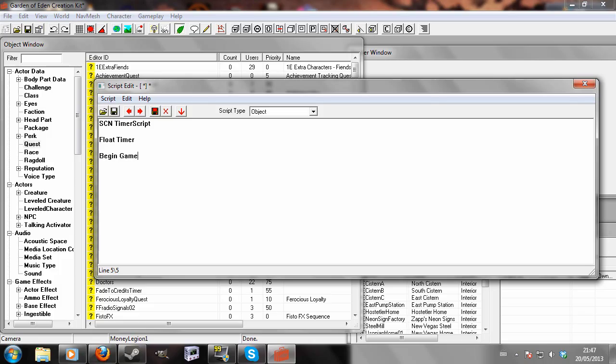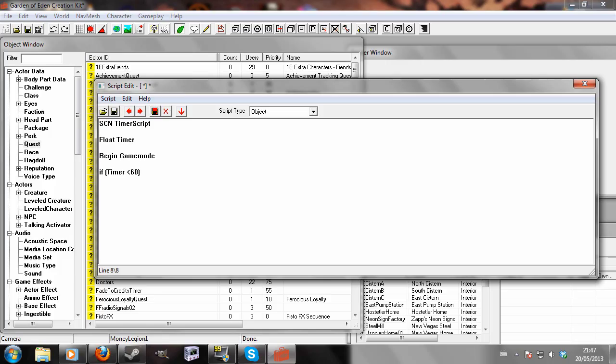So begin game mode. If, brackets, timer, and now this is where you define how long you want your timer to run for. So let's say 60 seconds. So if timer is below 60, set timer to timer plus get seconds past.